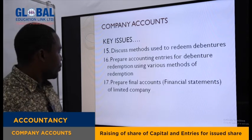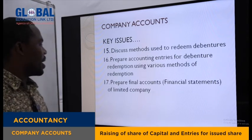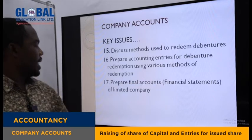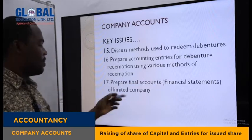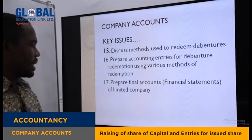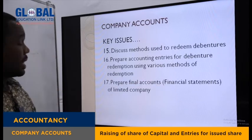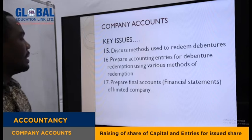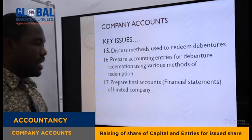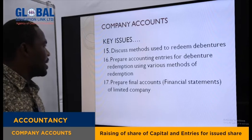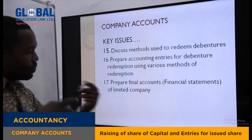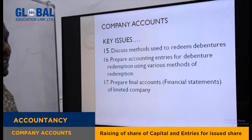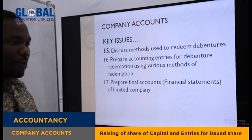You also need to prepare final accounts — that is financial statements of limited companies. These are the 17 objectives or competencies that you need to acquire as you are doing this topic.